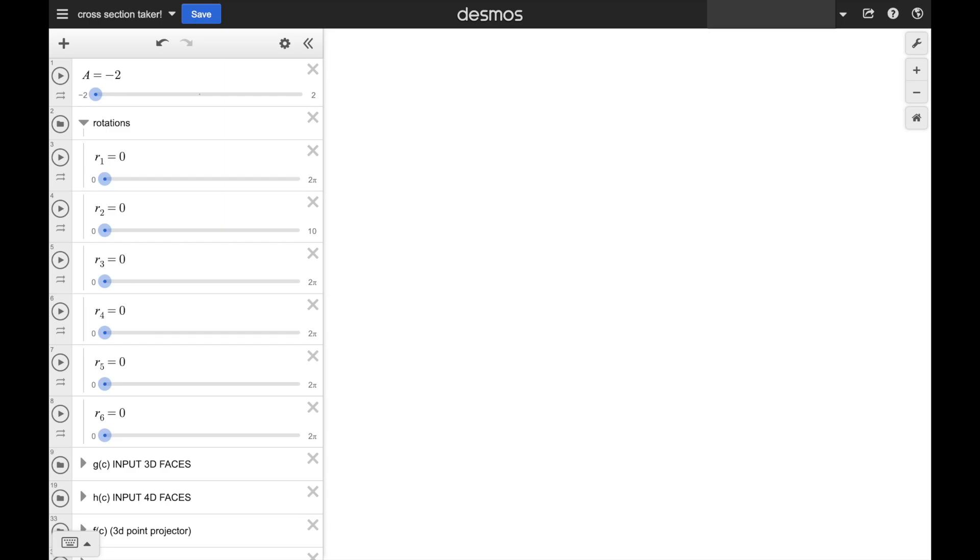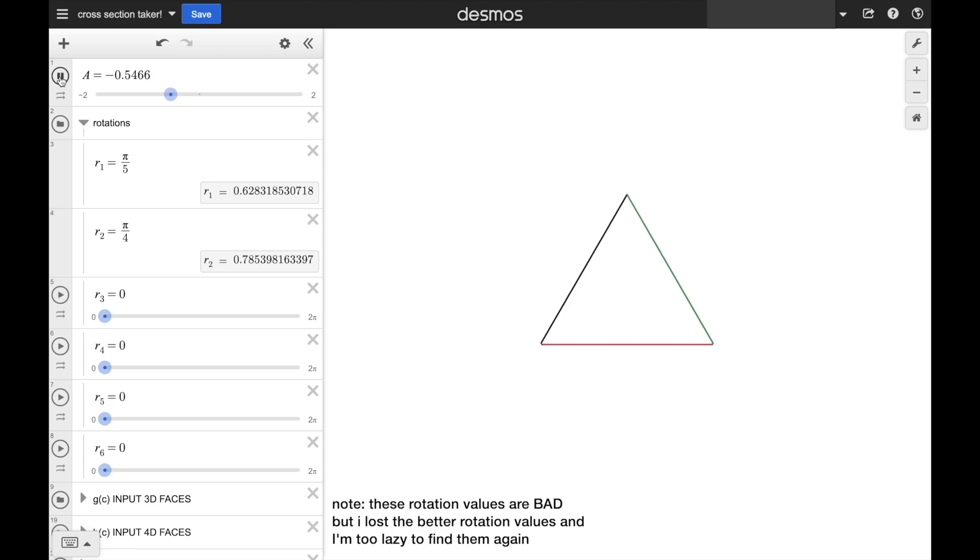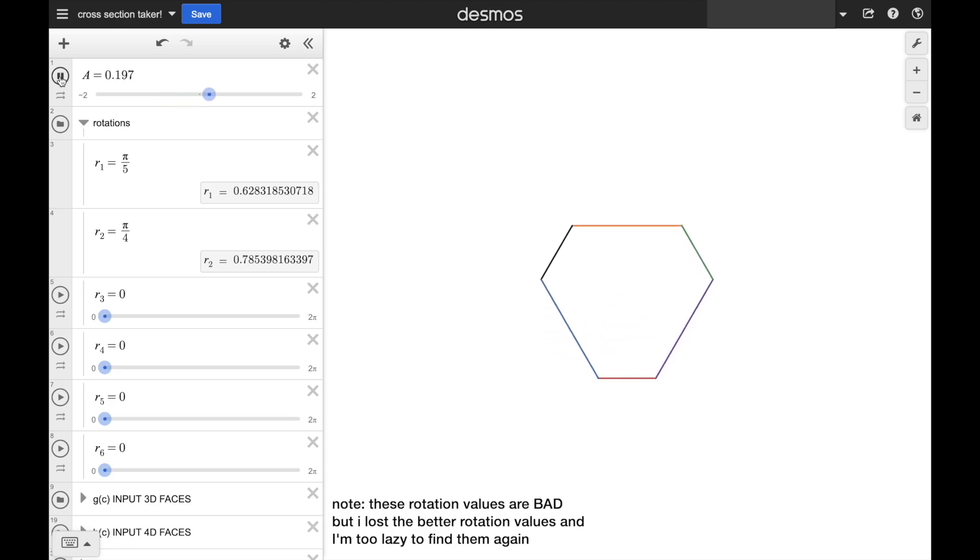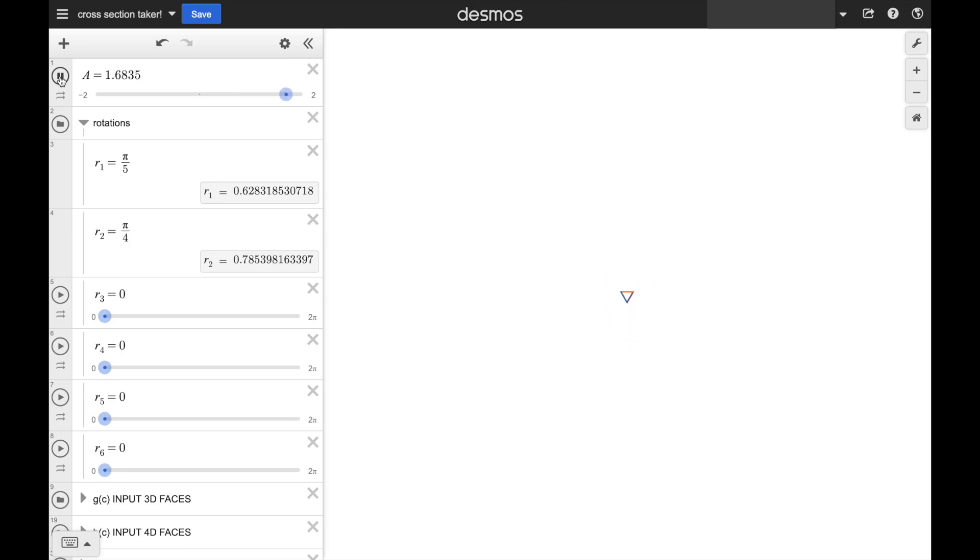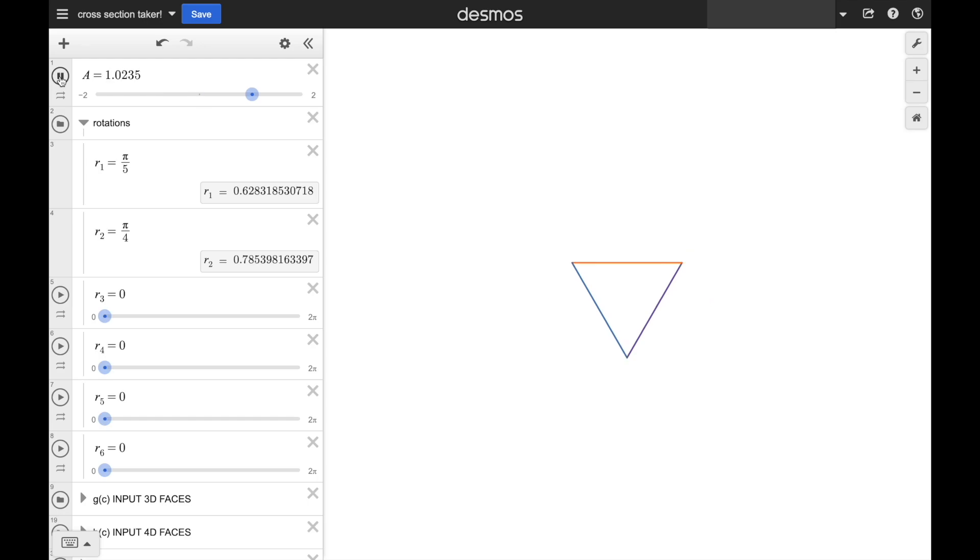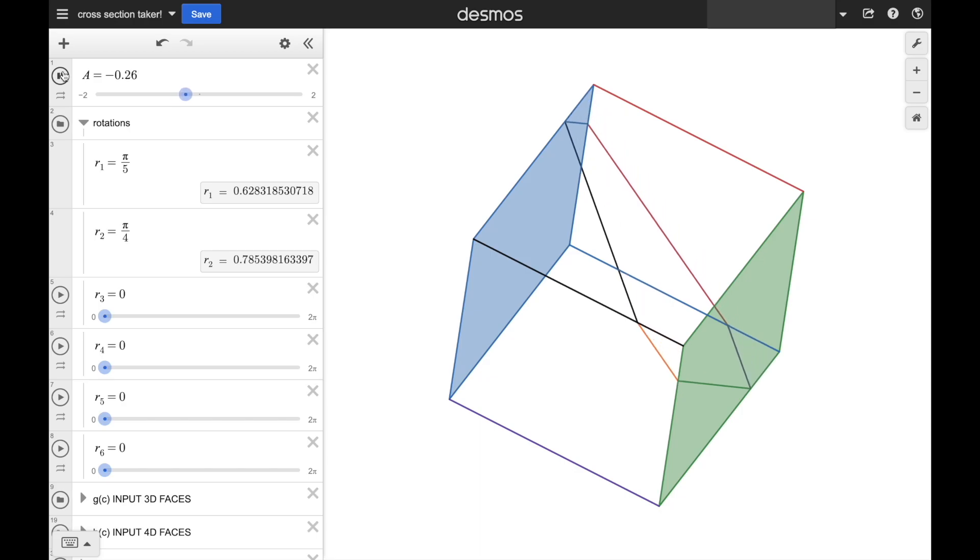Now here's the cube on its corner. It's a triangle that turns into a hexagon that then turns into an opposite triangle. This animation shows us what's actually going on.